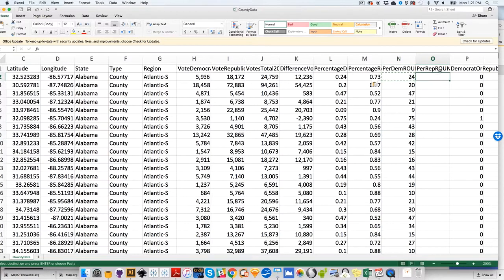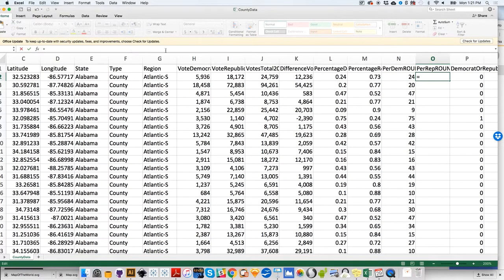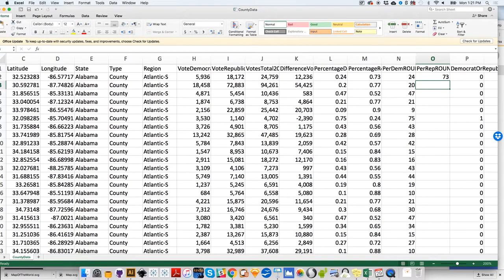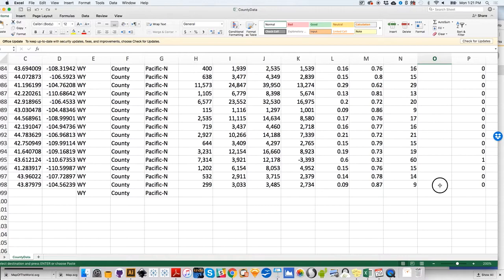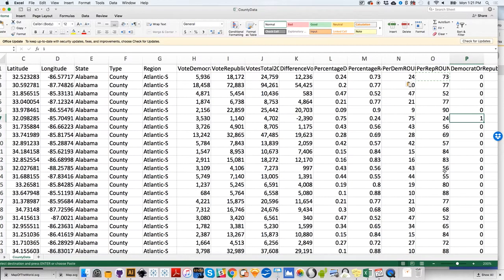I'm going to do something similar with the Republican vote. In cell O2, the formula I'm going to write will be equals M2 times 100 — taking the decimal value for the percentage of Republican votes and multiplying it by 100. I'll select that, copy the formula, select O3, scroll down to the end, hold the shift key, click to select the entire column, and paste. It will paste the formula on each one of the cells, not the values themselves.